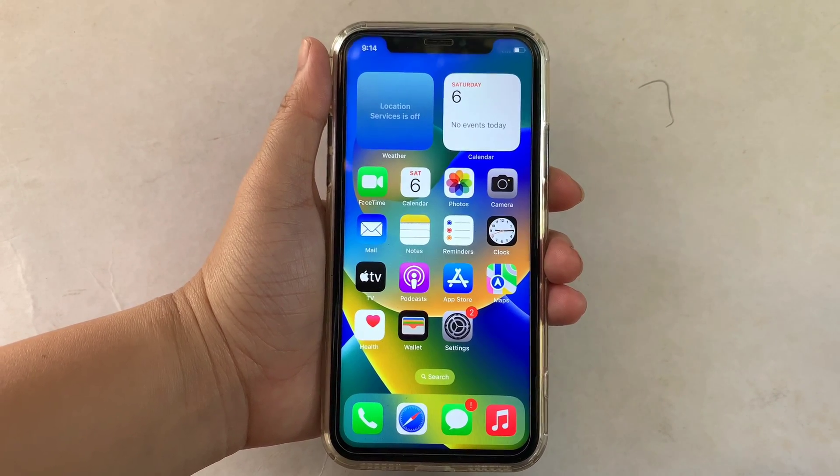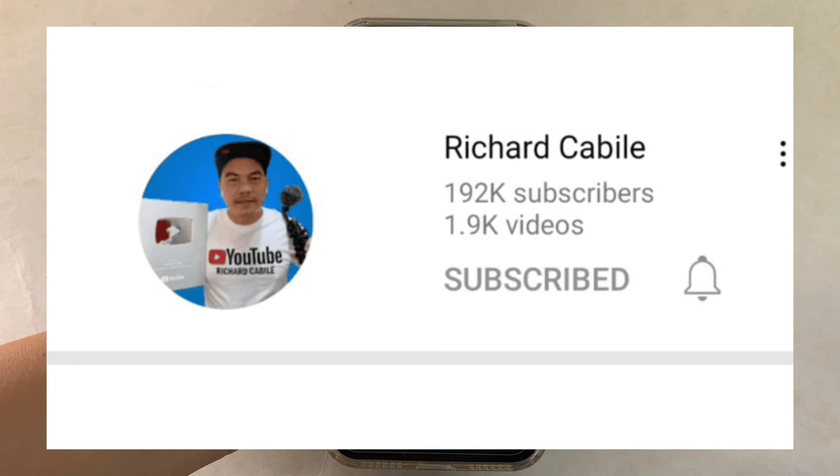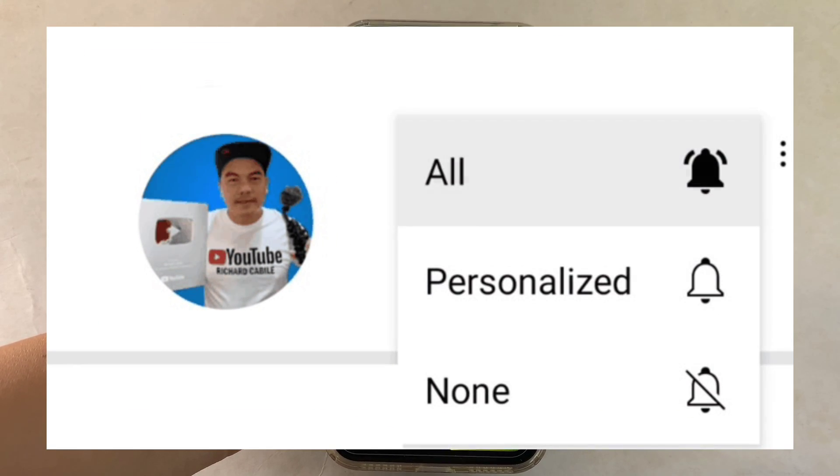But first, can you subscribe to this channel? Don't forget to hit the subscribe button and the bell to notify you for the new updates.